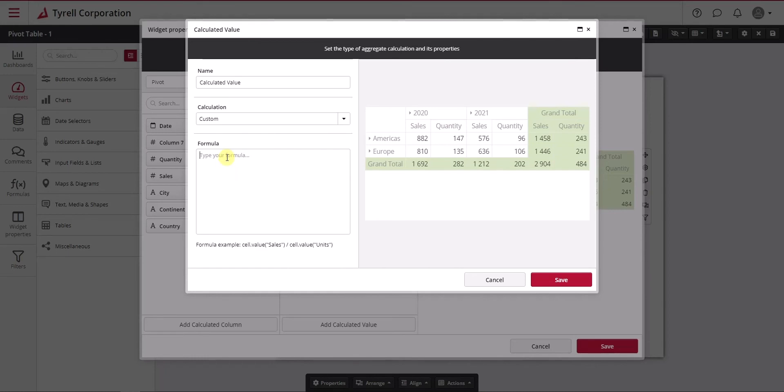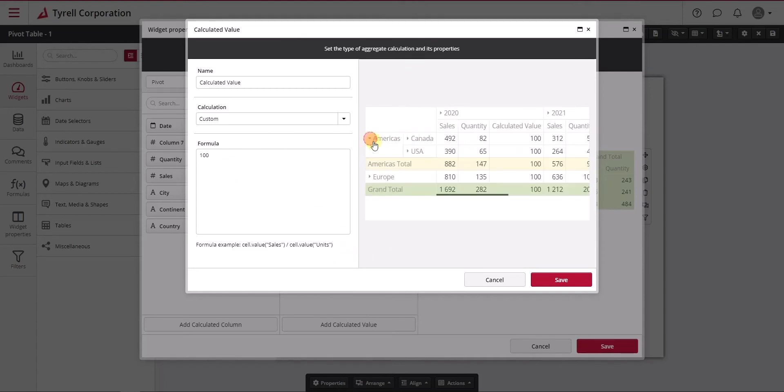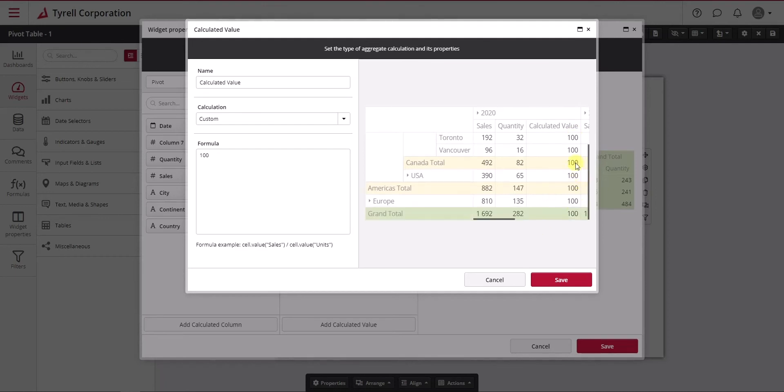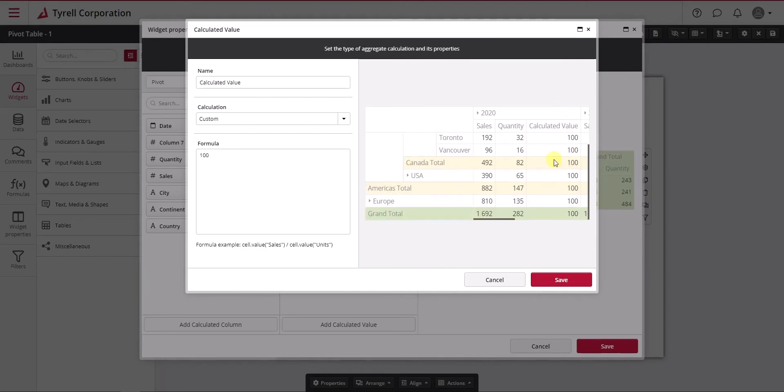The first thing to understand is that when we type a formula here and click outside to force it to refresh, you'll notice that value is evaluated at every single level, whether it's expanded or not. The value 100 is seen including the subtotals. There is no specific aggregation here.